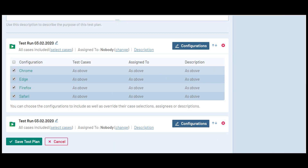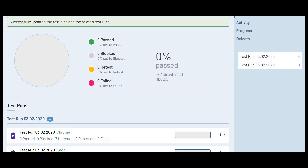As you can see, under the test run we added initially, you now have identical test runs, each based on the different configurations that were selected. Once you add the test plan, TestRail opens to the test plan overview page and shows the current progress of the entire plan, including the result status breakdown and metrics for each of the runs contained in the plan.